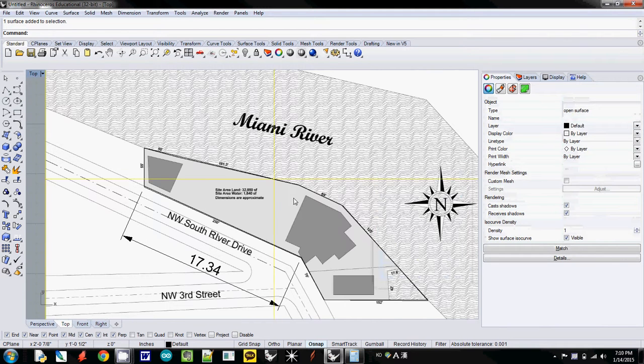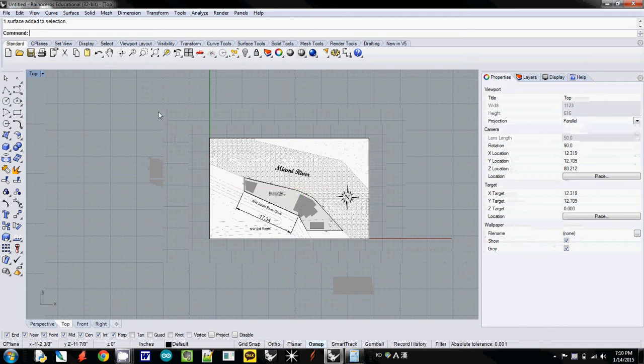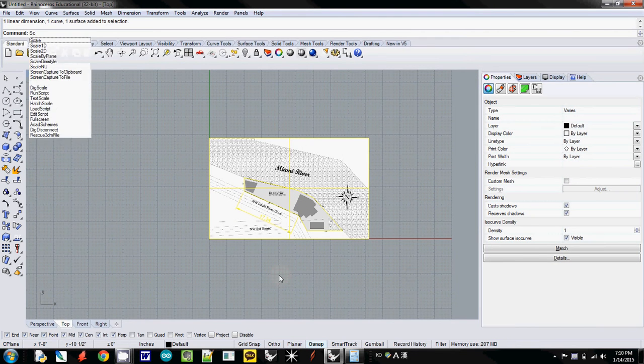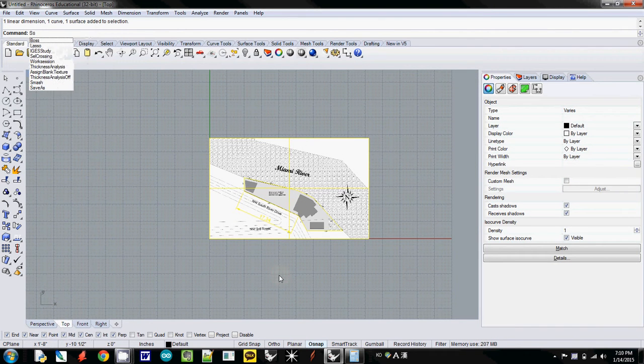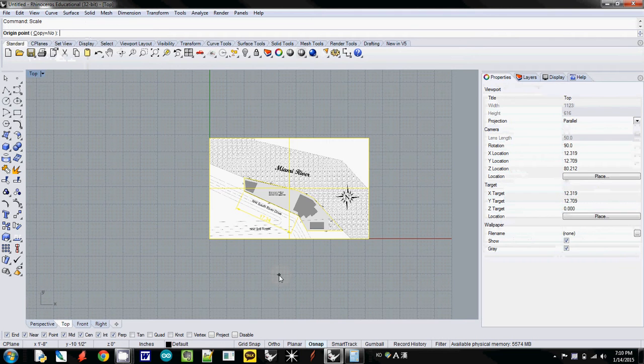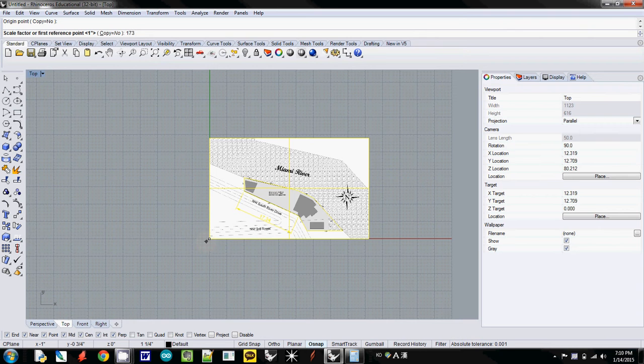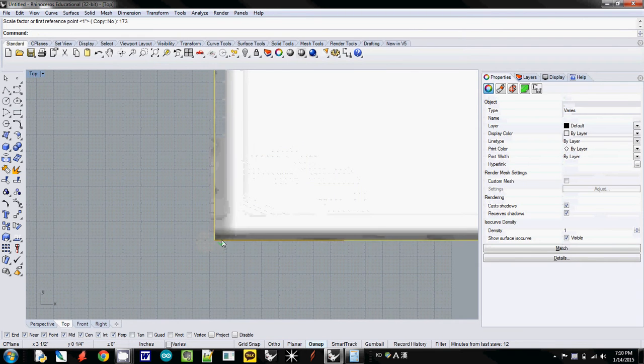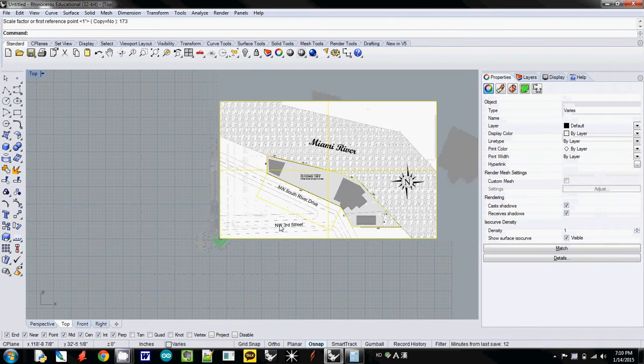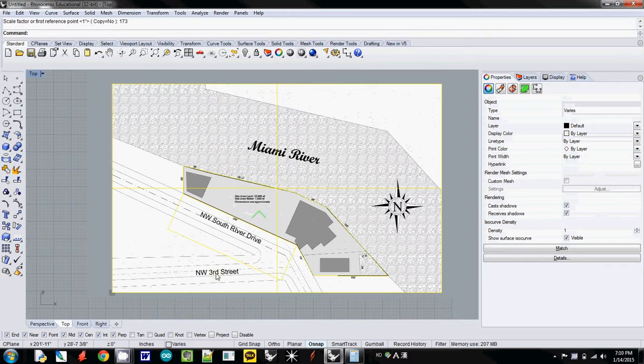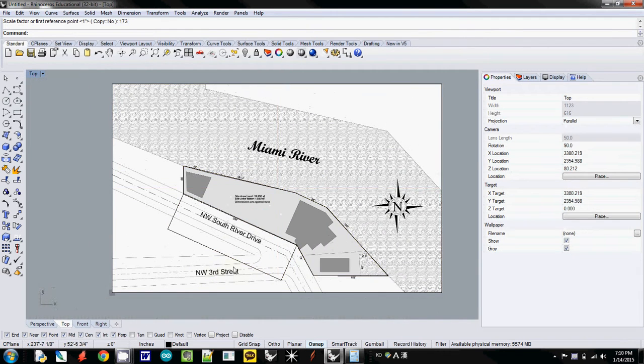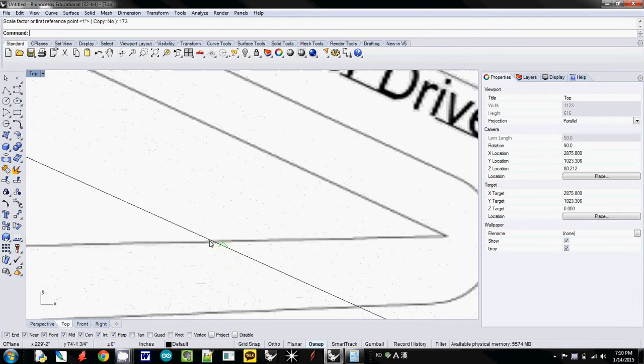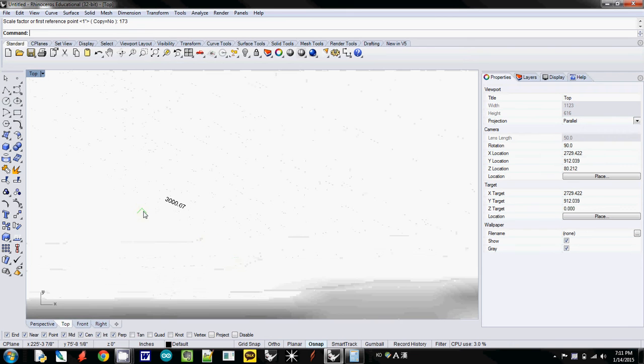I will scale up 173. So I will select everything, and then I will use the scale function. For the origin point, I will use 0 here. And then for the scale factor, I type 173 and simply enter. Then it becomes really large. And then I will unclick it, and I will check what is the unit. It is at 3,000.